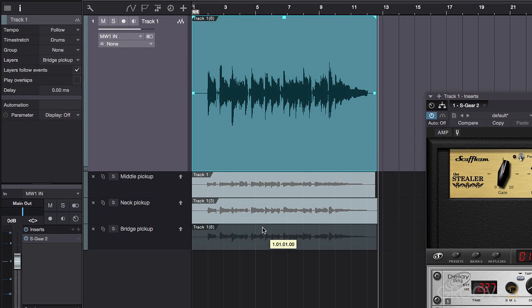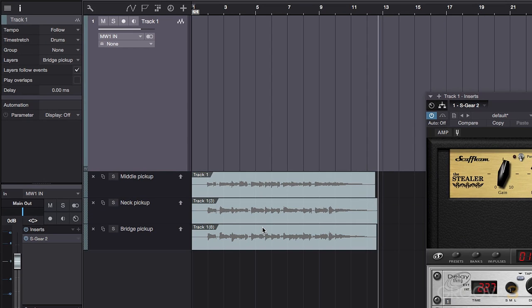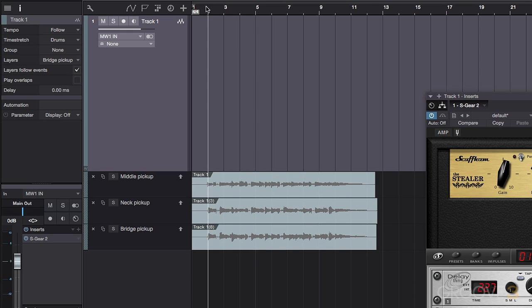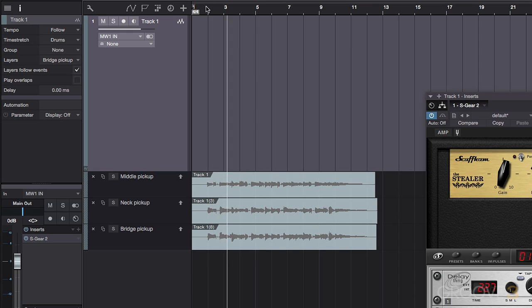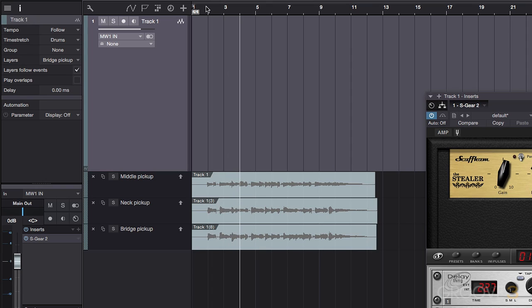Now the parent lane is empty, so if I play the song we won't hear anything. And that's because we need to populate the parent lane with some content.